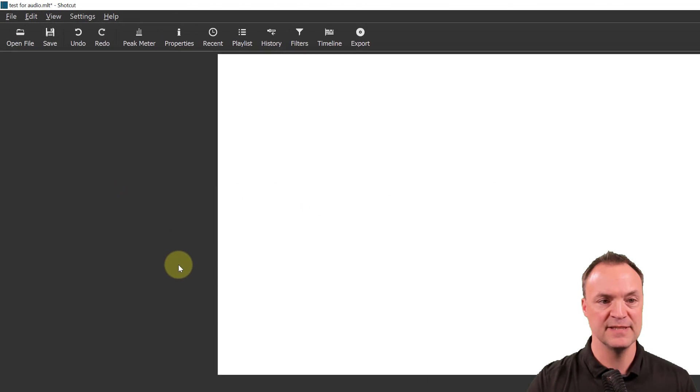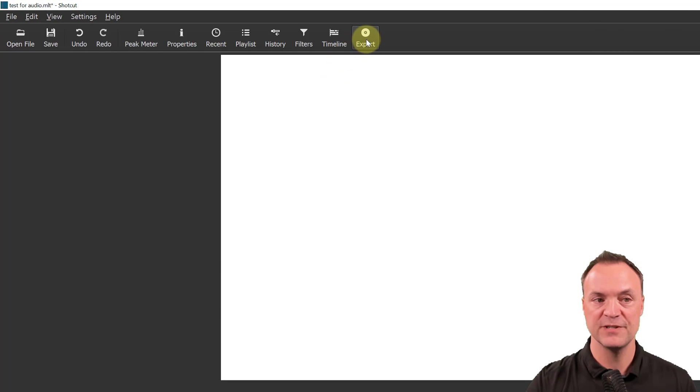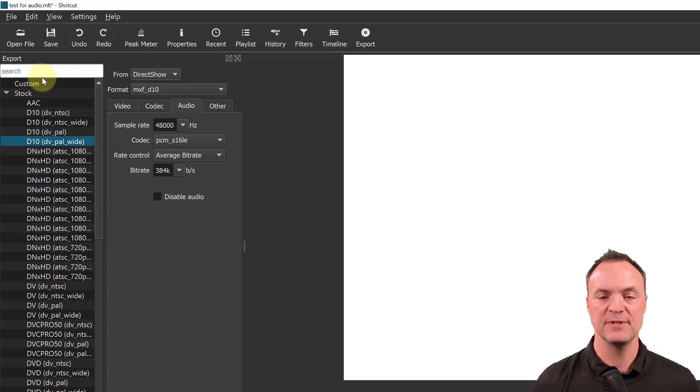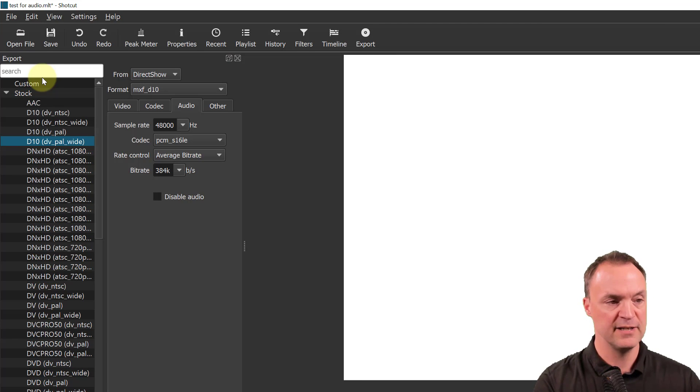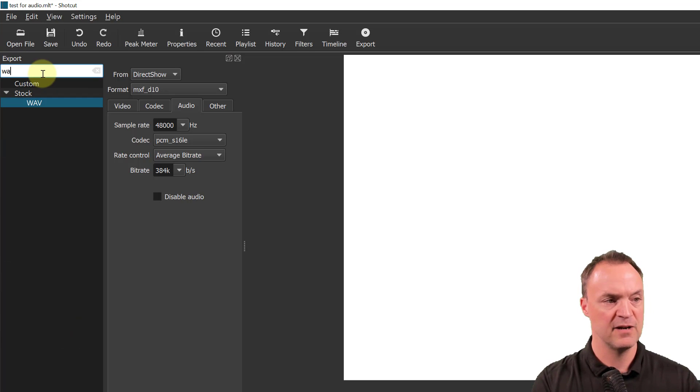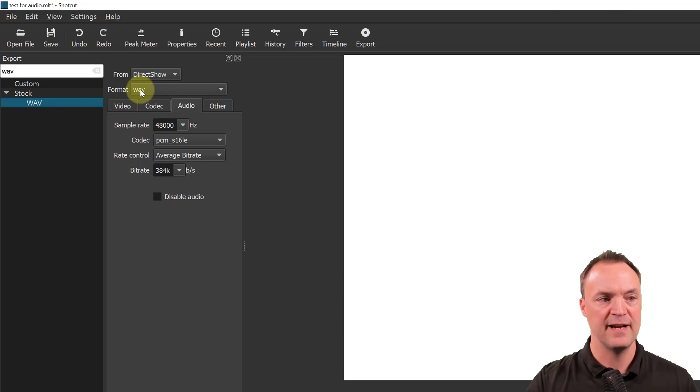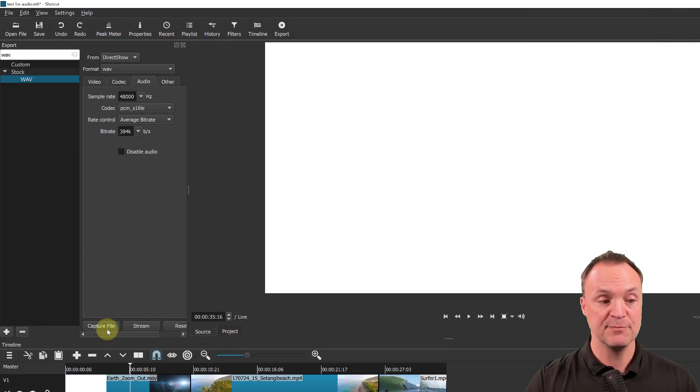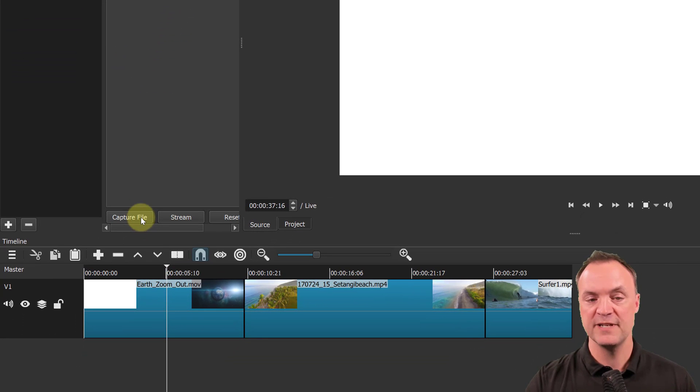So the next step, now that I got my line in, is to go over to Export right up here and I'm going to click on Export. I want to be able to export this as an audio file, so you could use WAV or MP3, your choice. I'm just going to use a WAV on this one, so I'm going to type in WAV right here and you can see it comes right up. Double-click on it and I get into WAV format. I have capture file all ready to go.